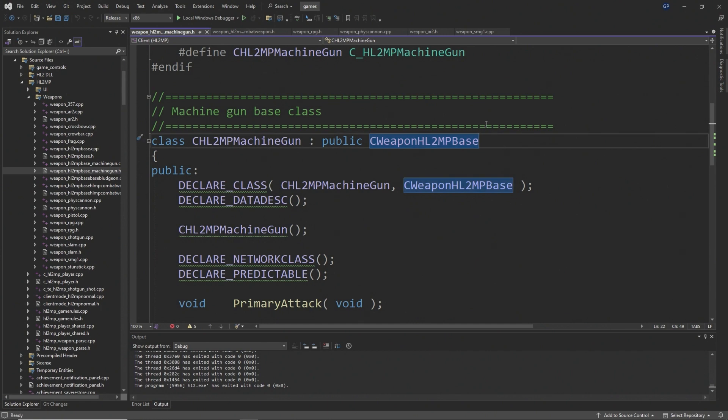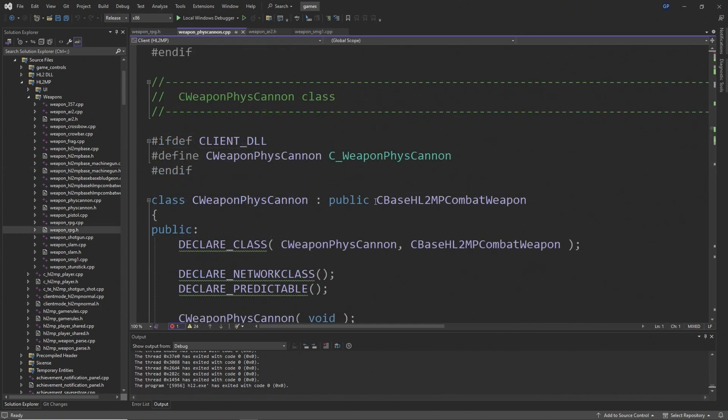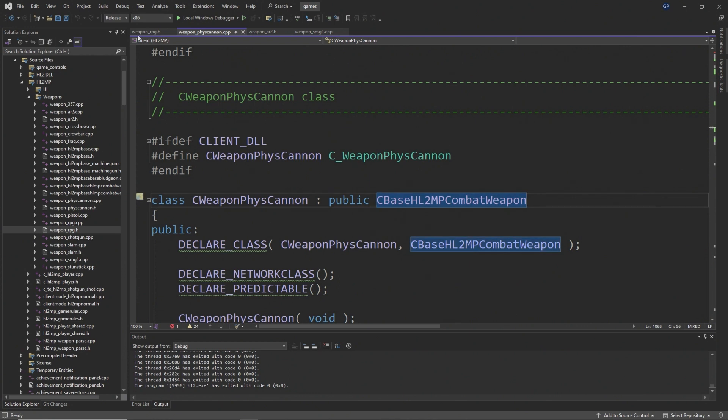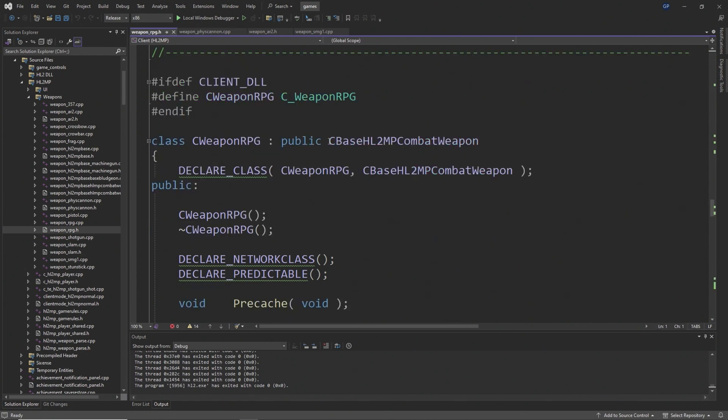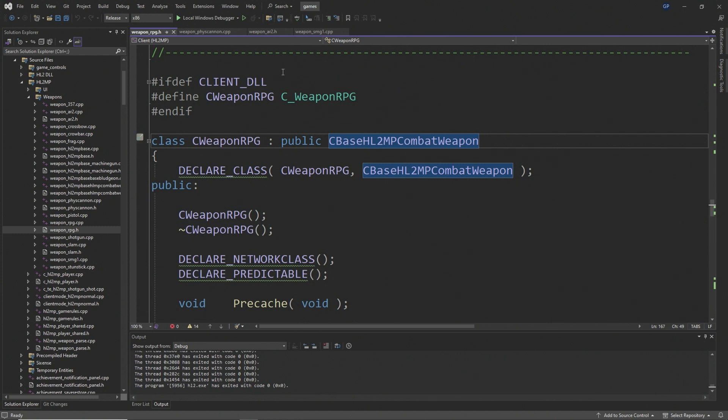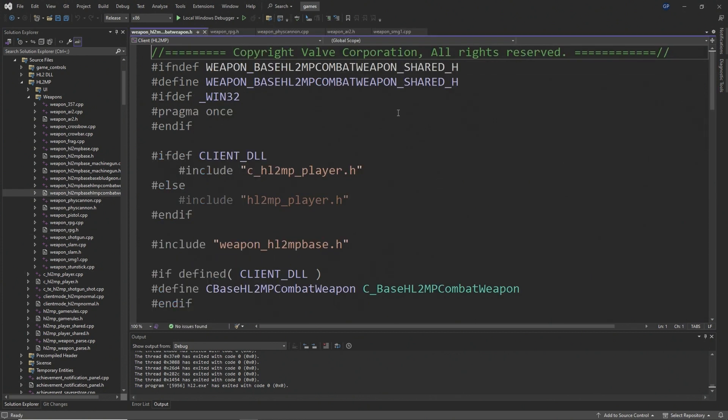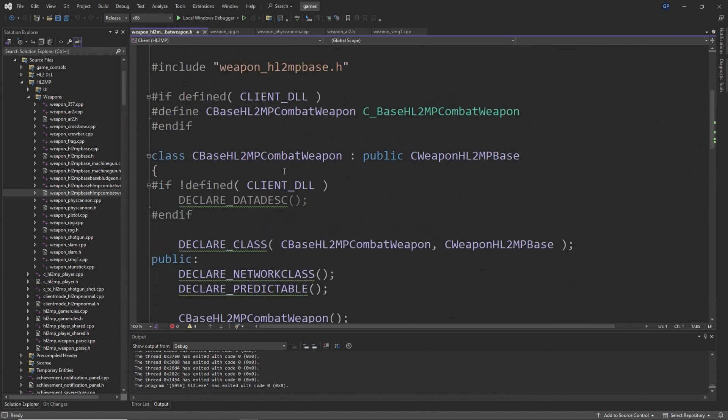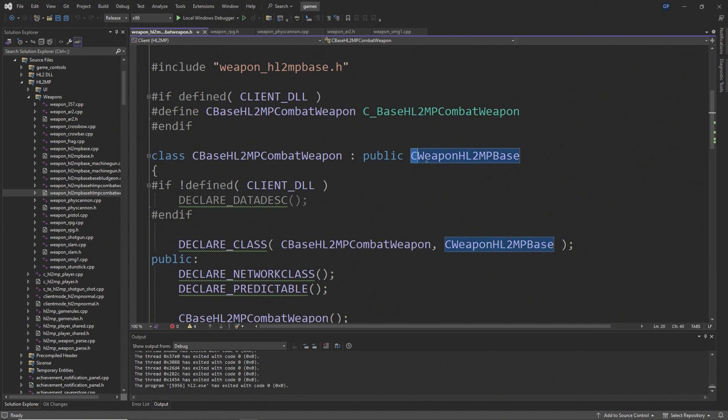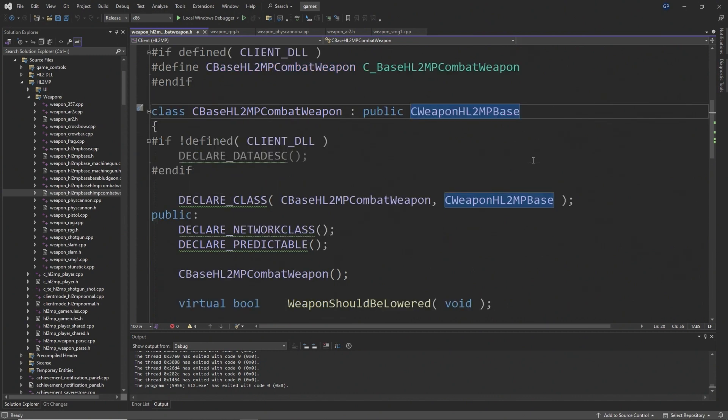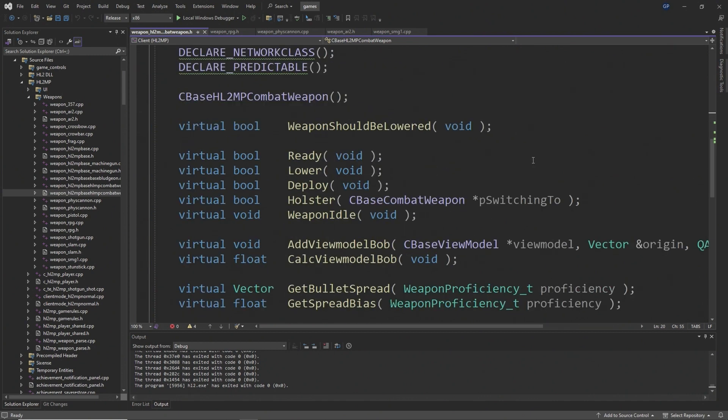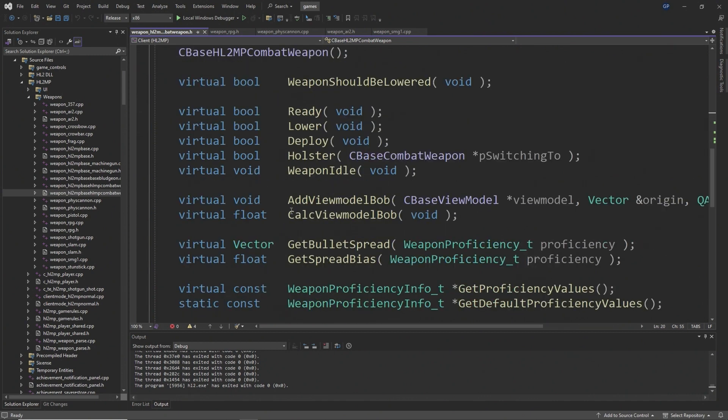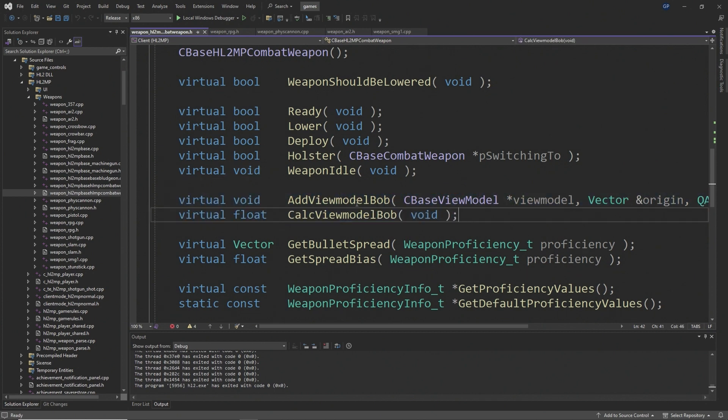Whereas if you look into any other weapon like the fizz cannon or the retail gravity gun from Half-Life 2 or the RPG, just a couple of examples, then you'll see that they have a base class of CBaseHL2MPCombatWeapon, and that has a base class of CWeaponHL2MPBase. It's also worth mentioning that the view model bobbing code is inside of the CBaseHL2MPCombatWeapon class.